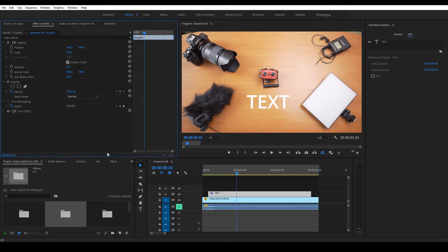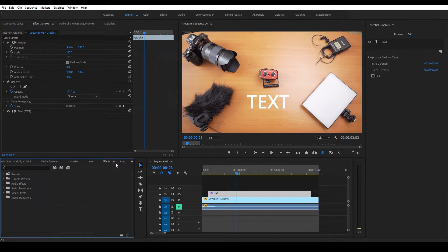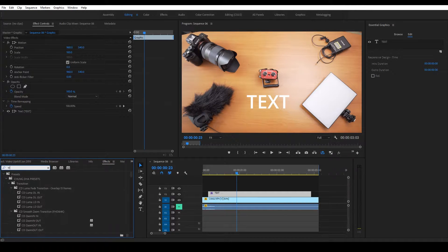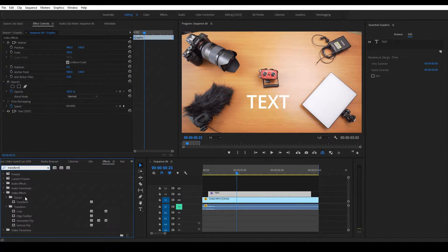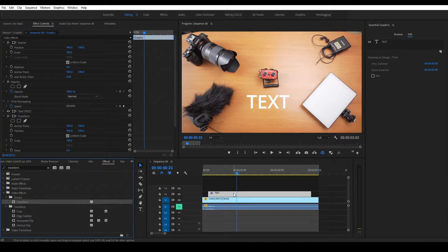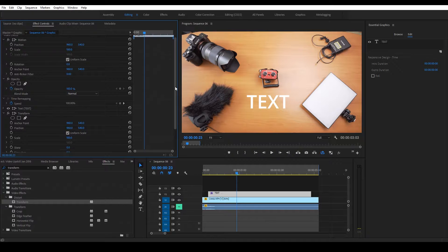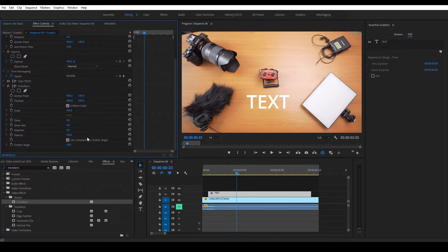So what you're going to do is go to Effects, then search Transform, and drop this effect on the layer. Now we're going to turn off this option and set this to 180. And that's what's going to give us that smooth motion blur look to any layer.